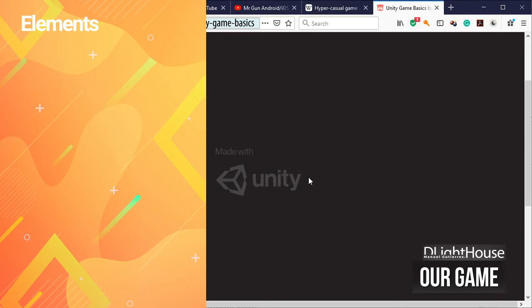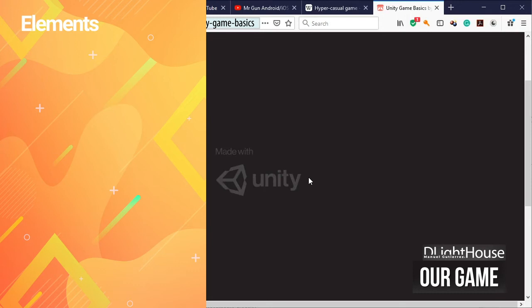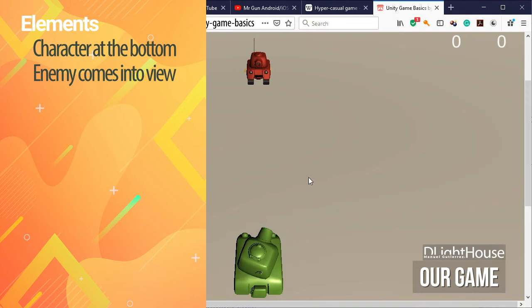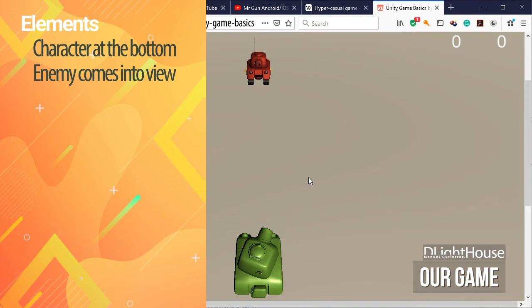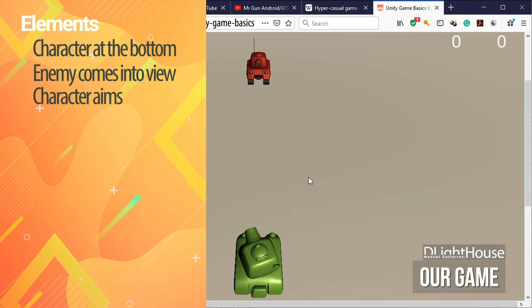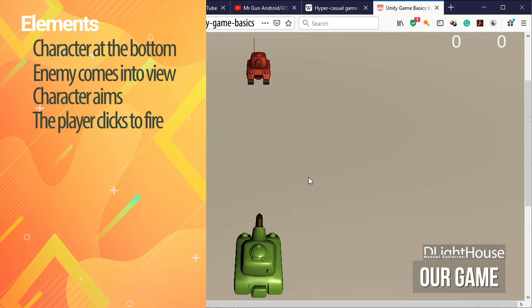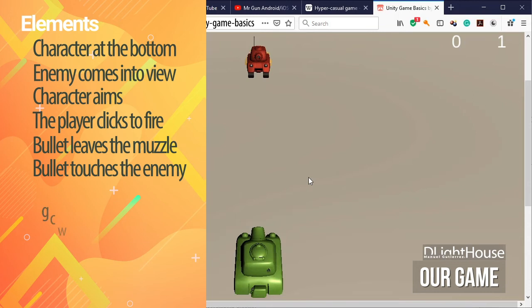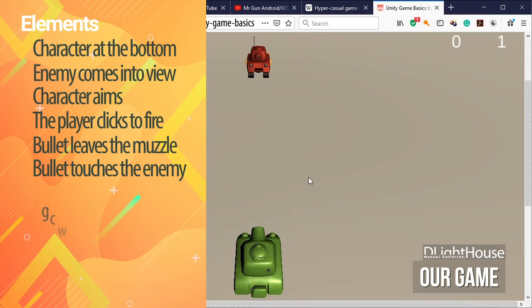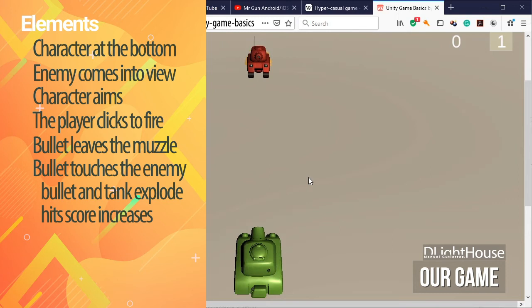So in this series, taking MrGun and its elements as the basis for our new game, we will implement a really simple game where our character — in this case a tank — is already at the bottom of the screen, an enemy comes into view, and while our tank aims back and forth automatically, the player clicks with the mouse to fire. A bullet leaves the muzzle in the same direction the tank was aiming. If the bullet touches the enemy, the bullet and the tank explode, the hits score is increased, and another enemy appears. Otherwise, the misses score is increased. Both values are displayed in the UI.